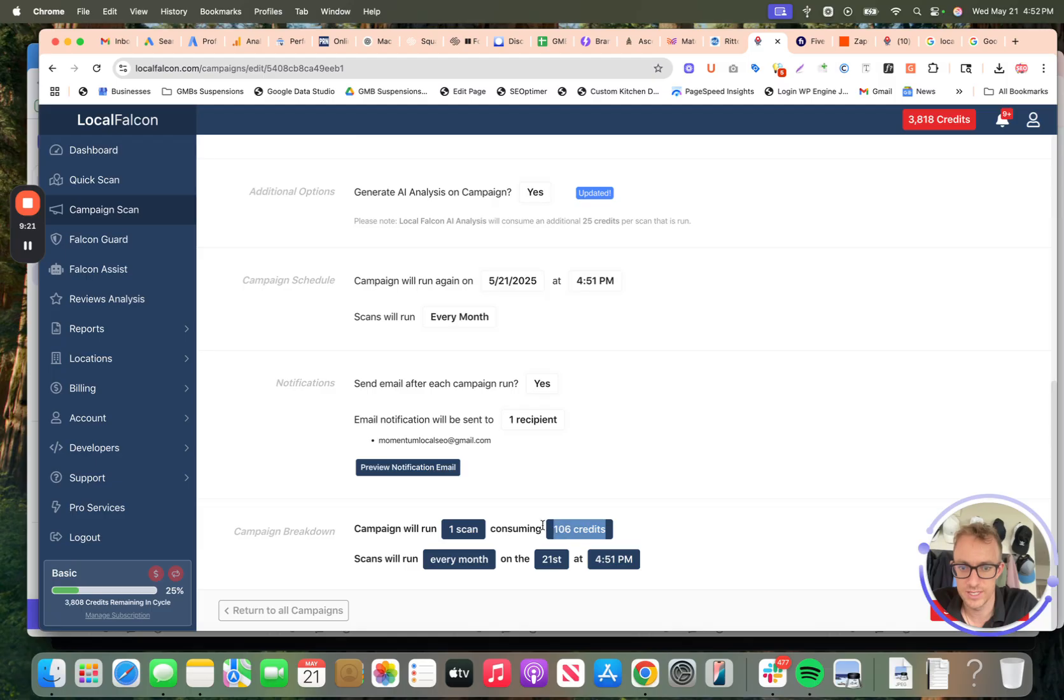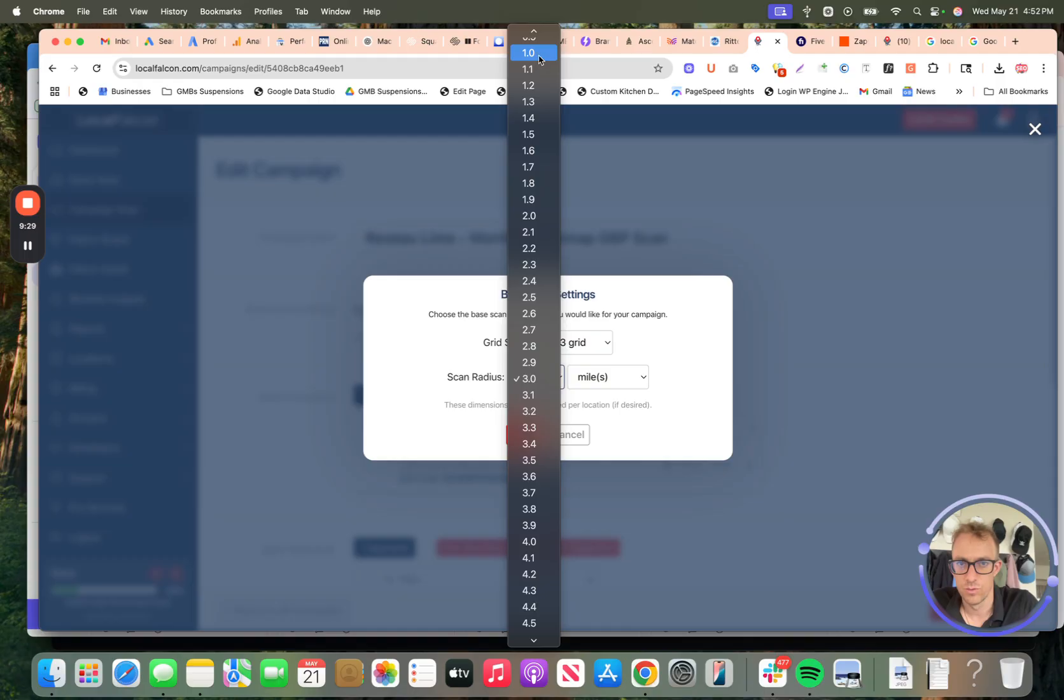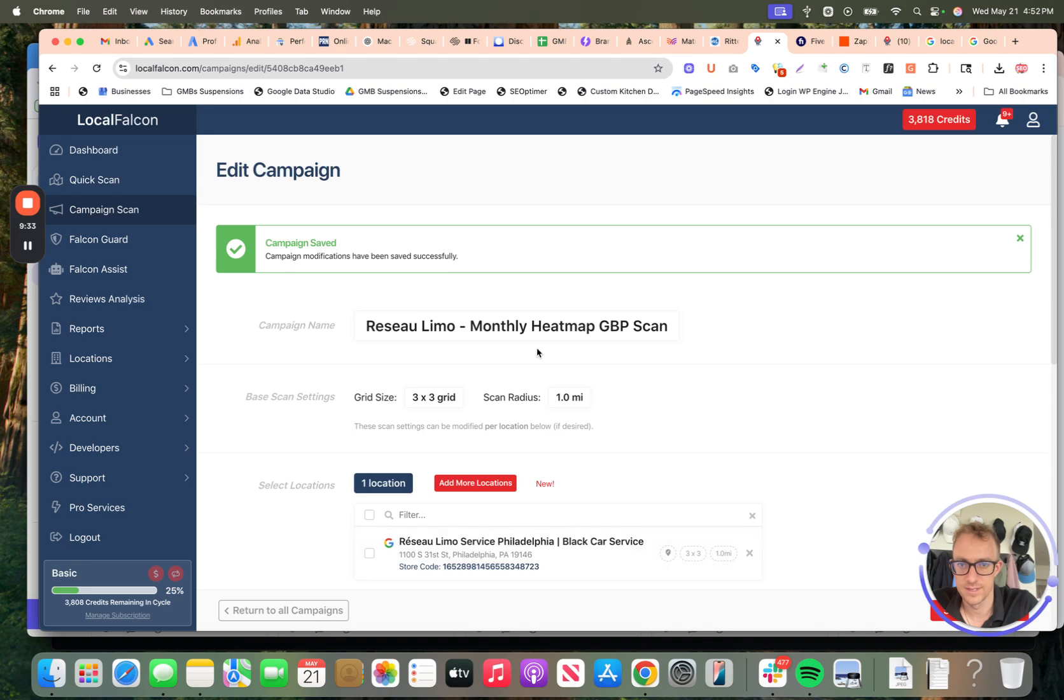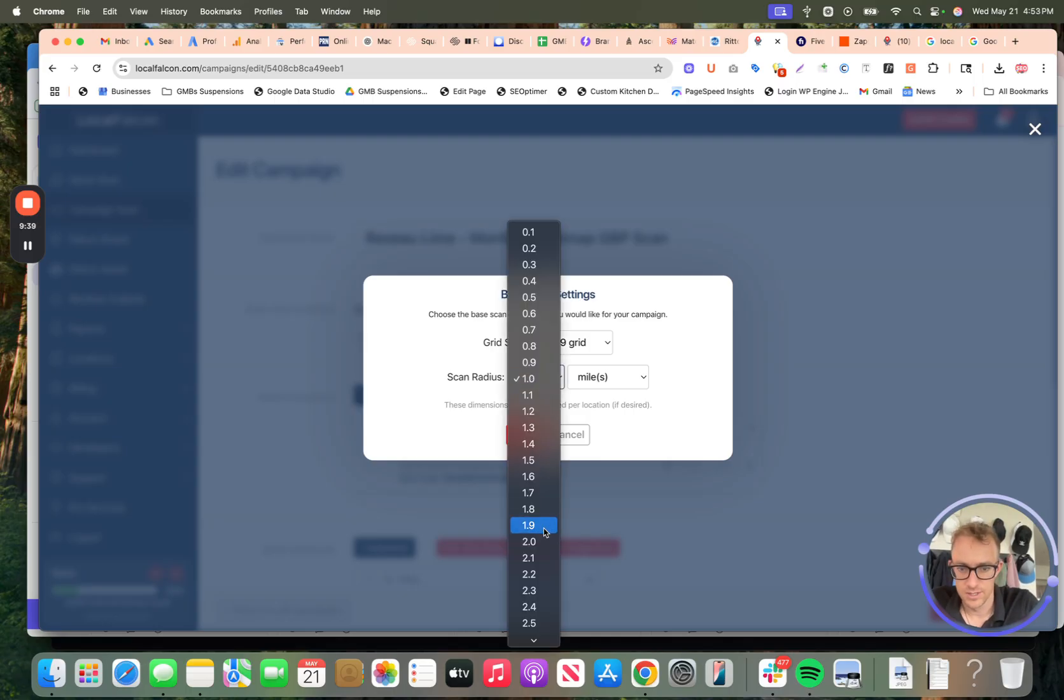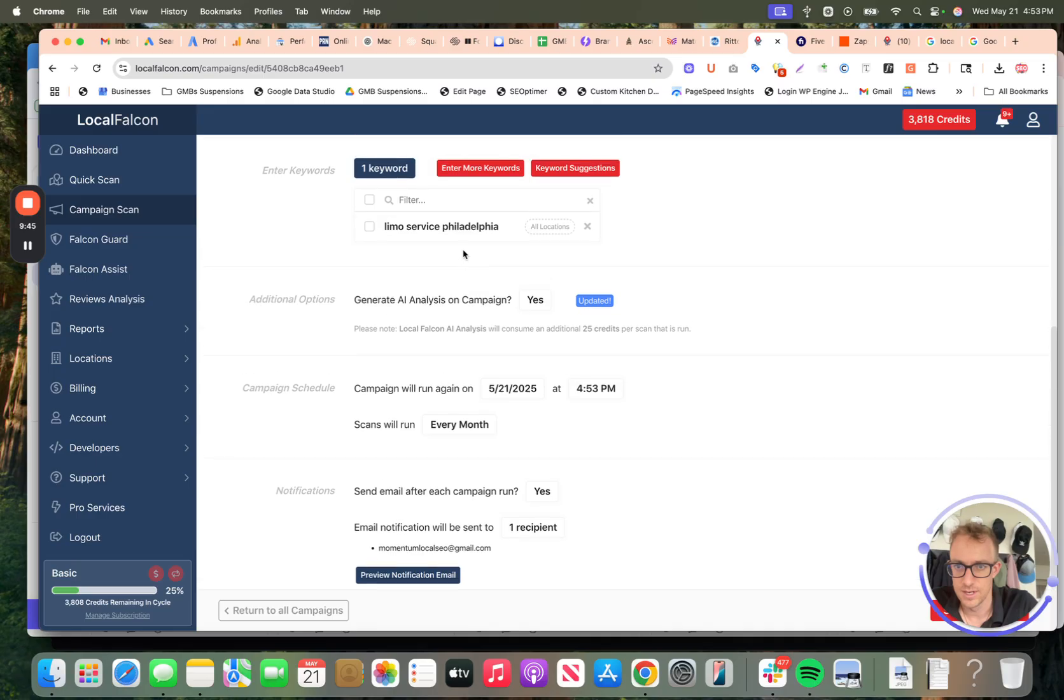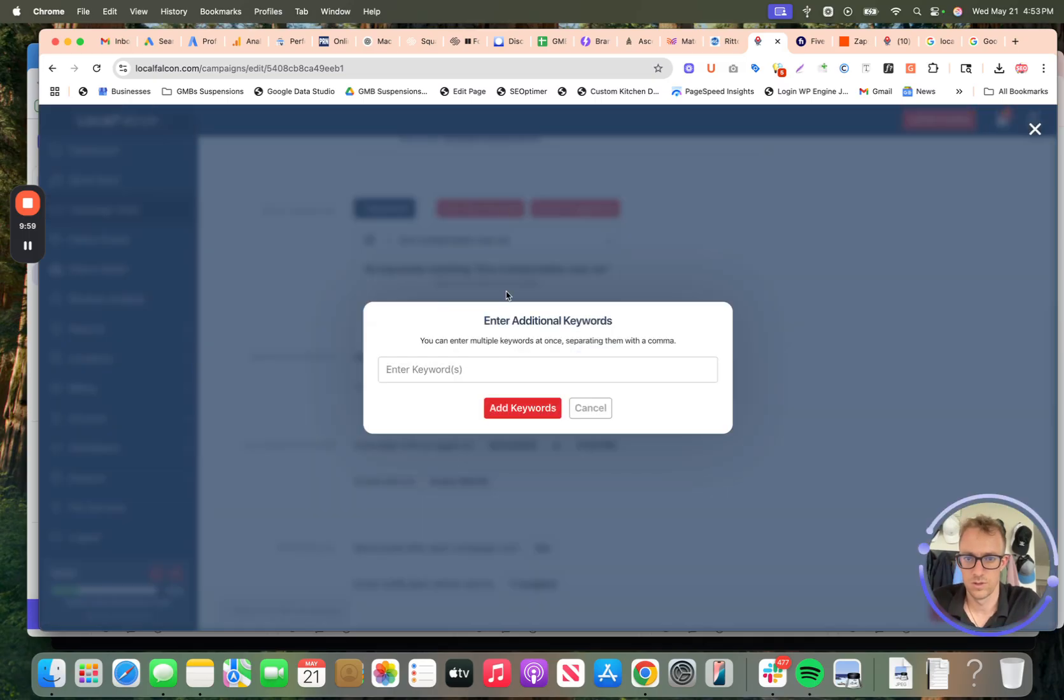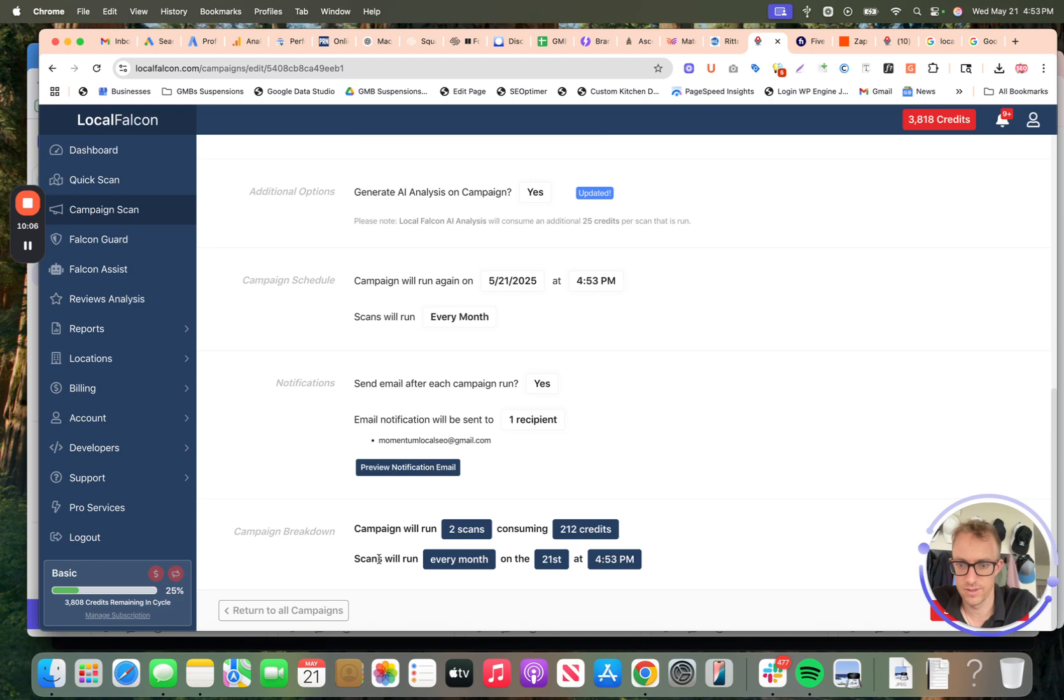It's going to be 106 credits for every scan. If you look here, if I go five by five, let's do three by three, one mile radius, 34 credits. So it's really based on this kind of structure here. So let's go back. And 100 credits is a lot, I mean, that'll use it up quickly, but it's not too expensive. And you can do multiple keywords. Limo, transportation, near me. All right.